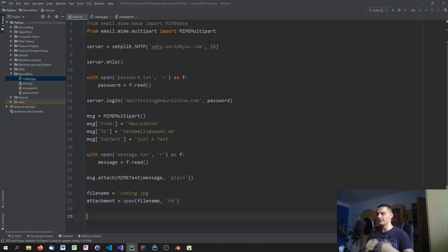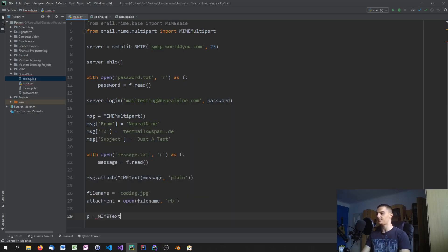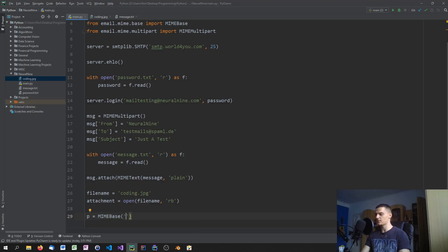We create the payload as: 'p = MIMEBase("application", "octet-stream")'. The octet-stream is essentially the stream we're going to use to process the image data.